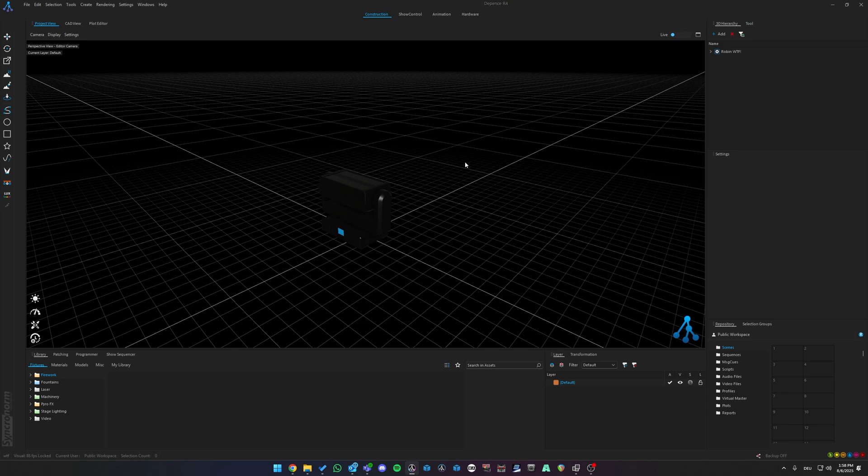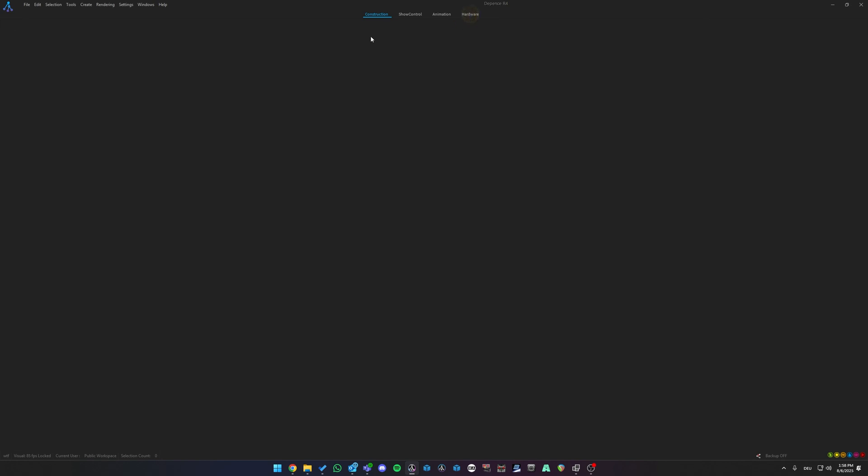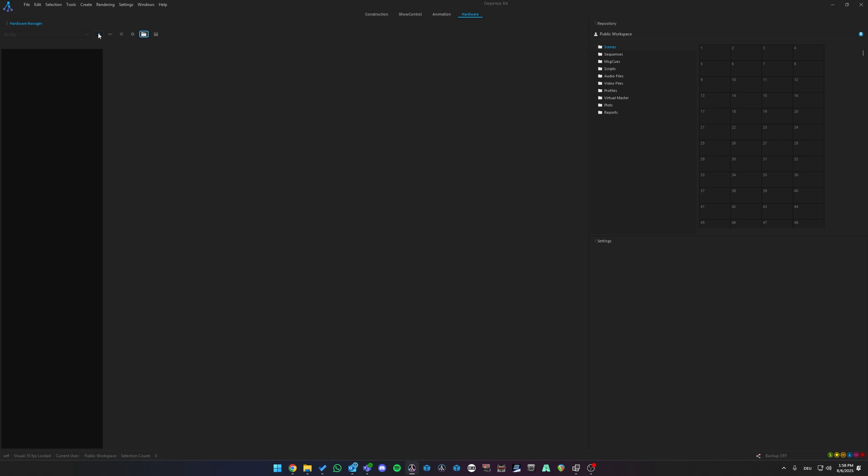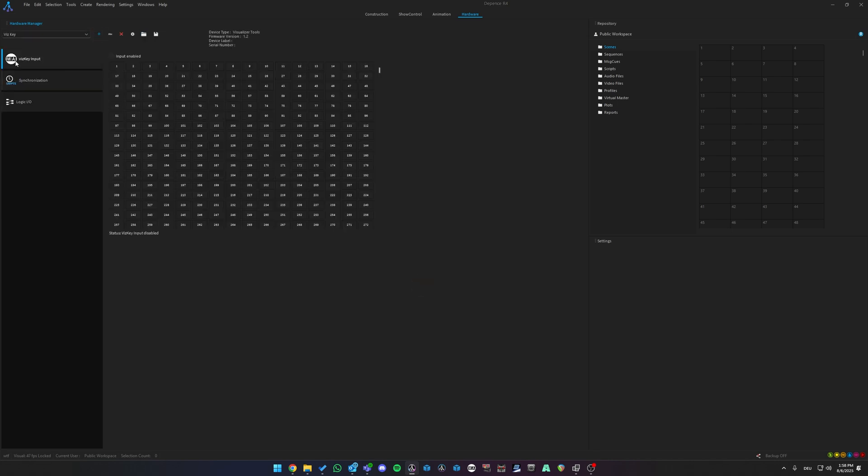Once Depence has started, go to your Hardware tab, click on the little plus icon over here, WISKEY, OK, go into the WISKEY tab, again make sure MA is closed and enable your WISKEY input.